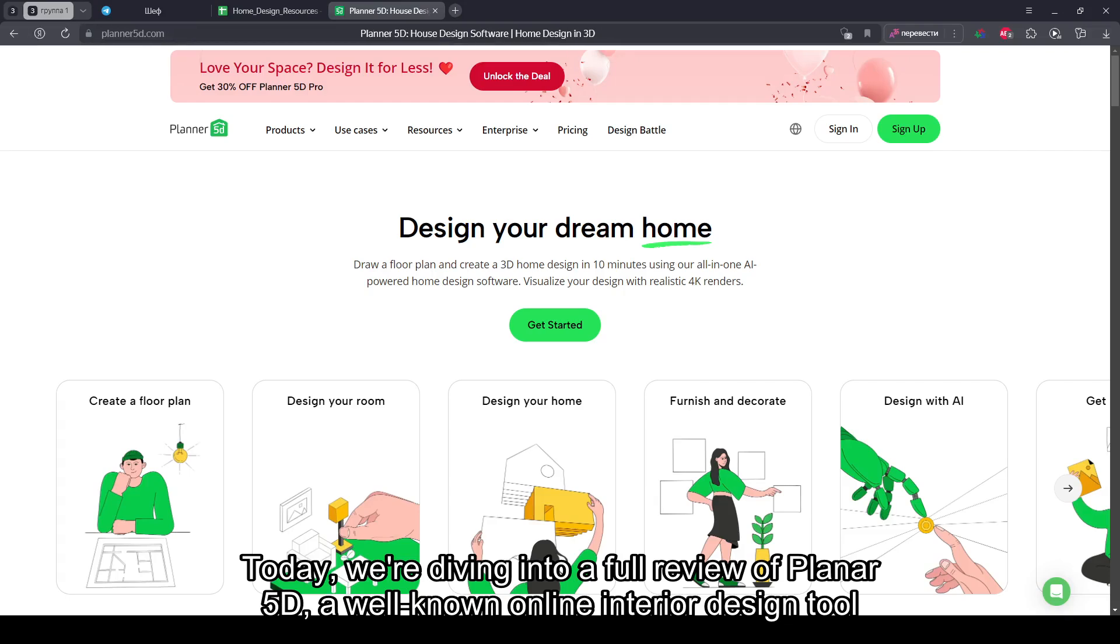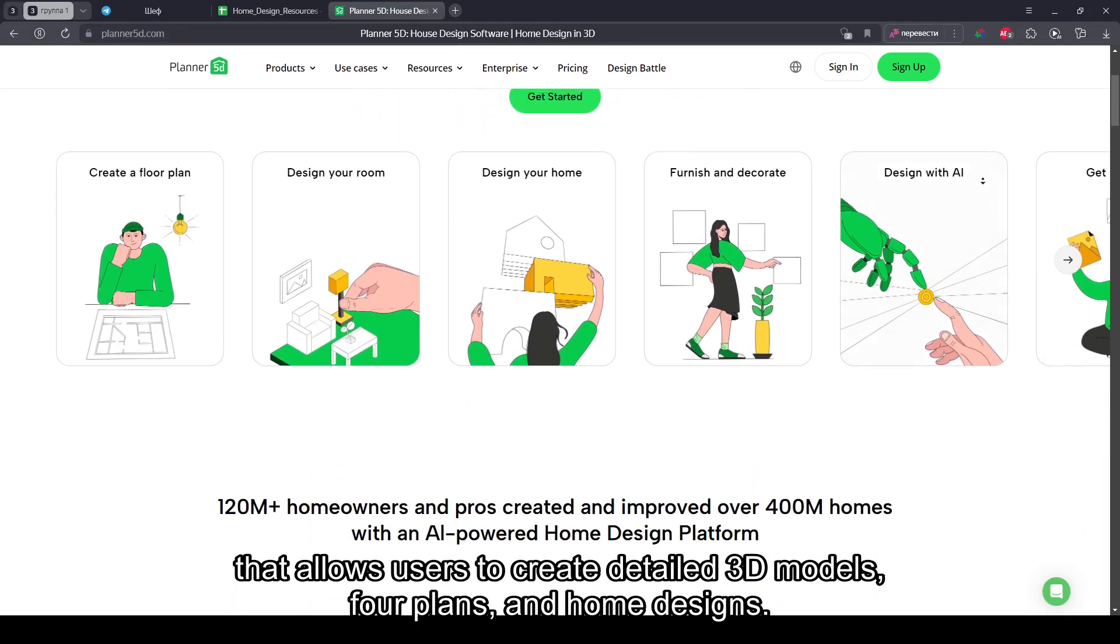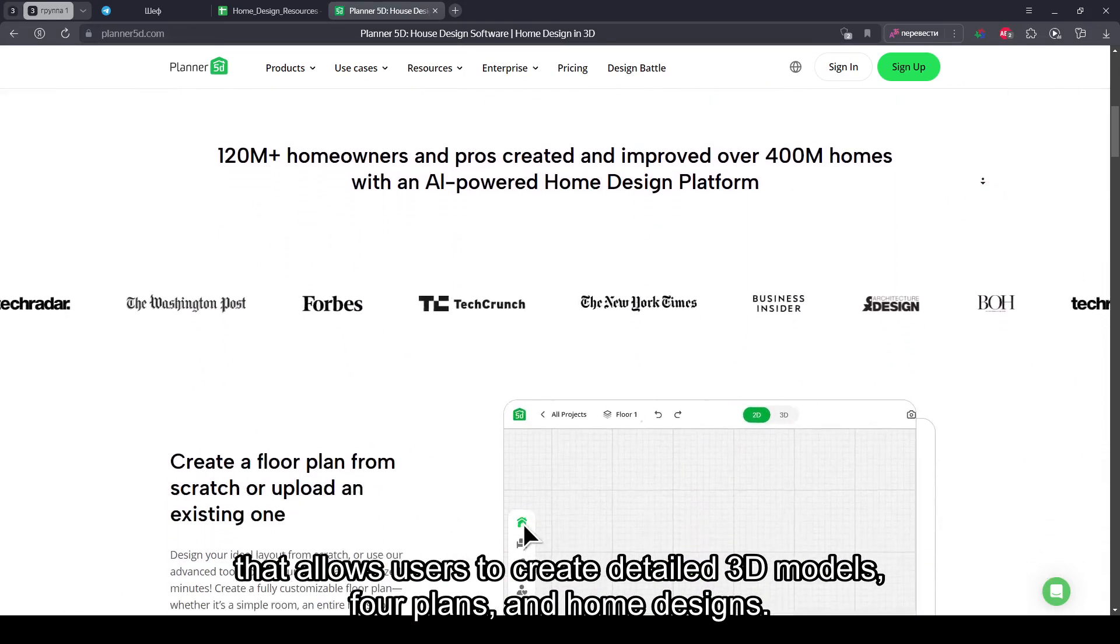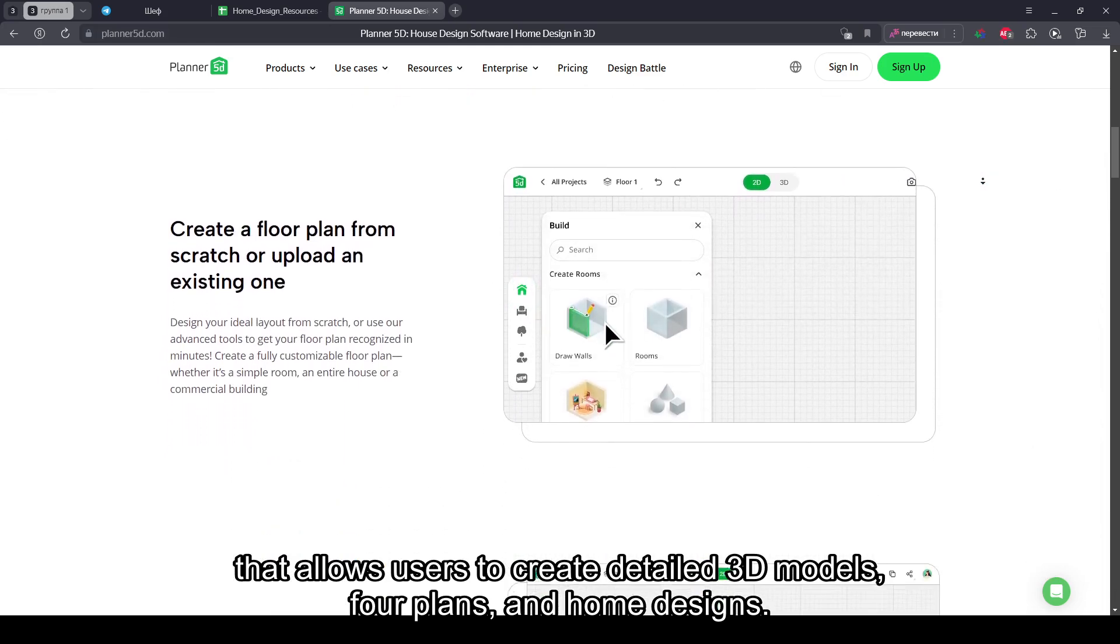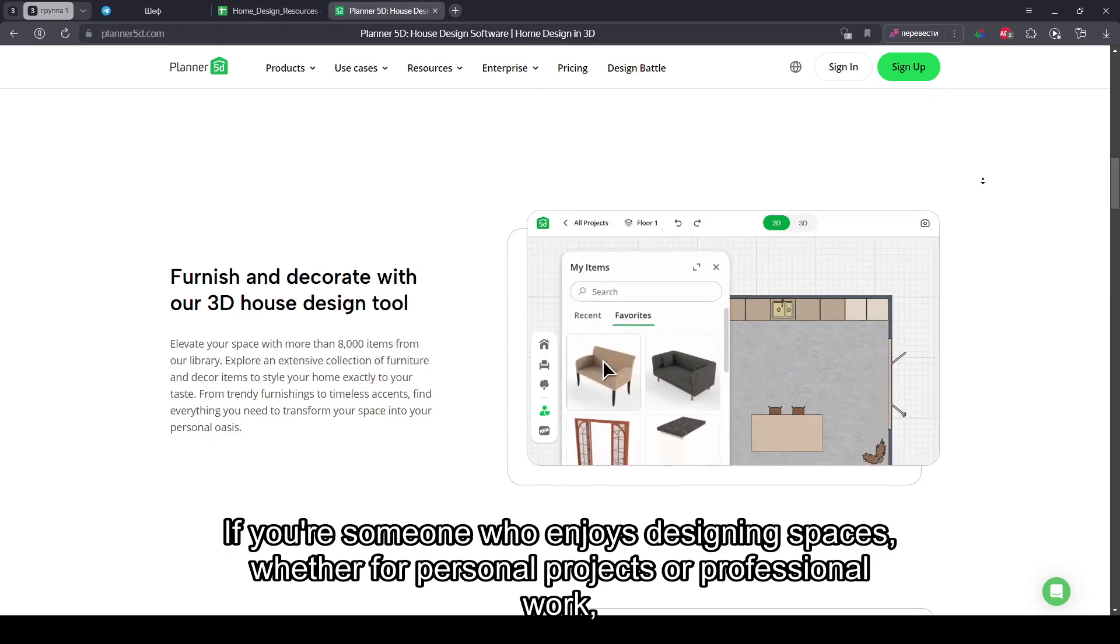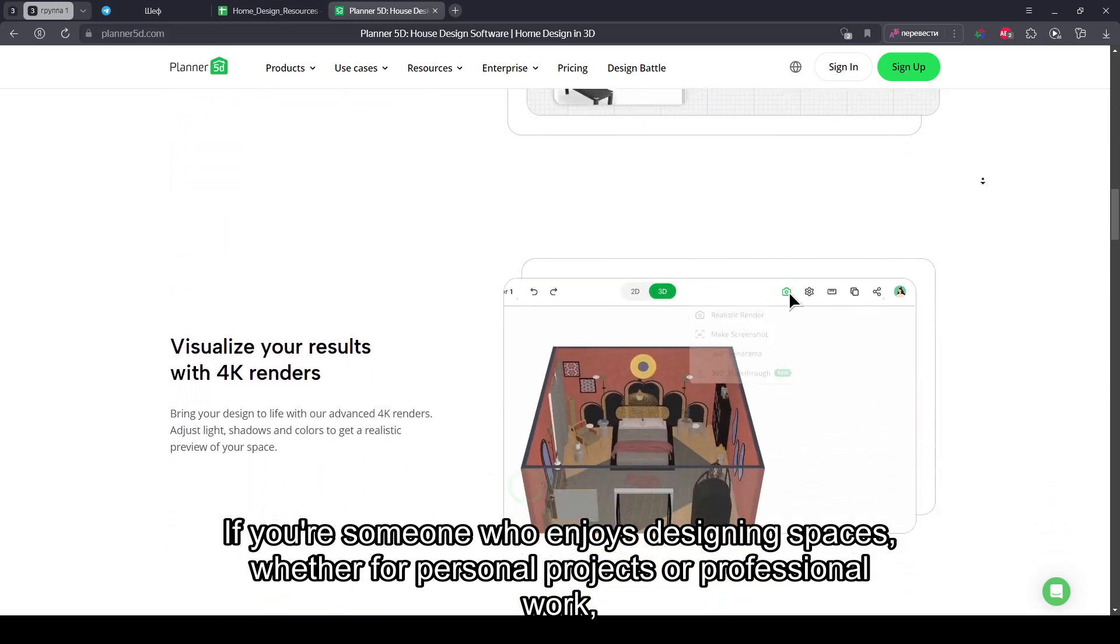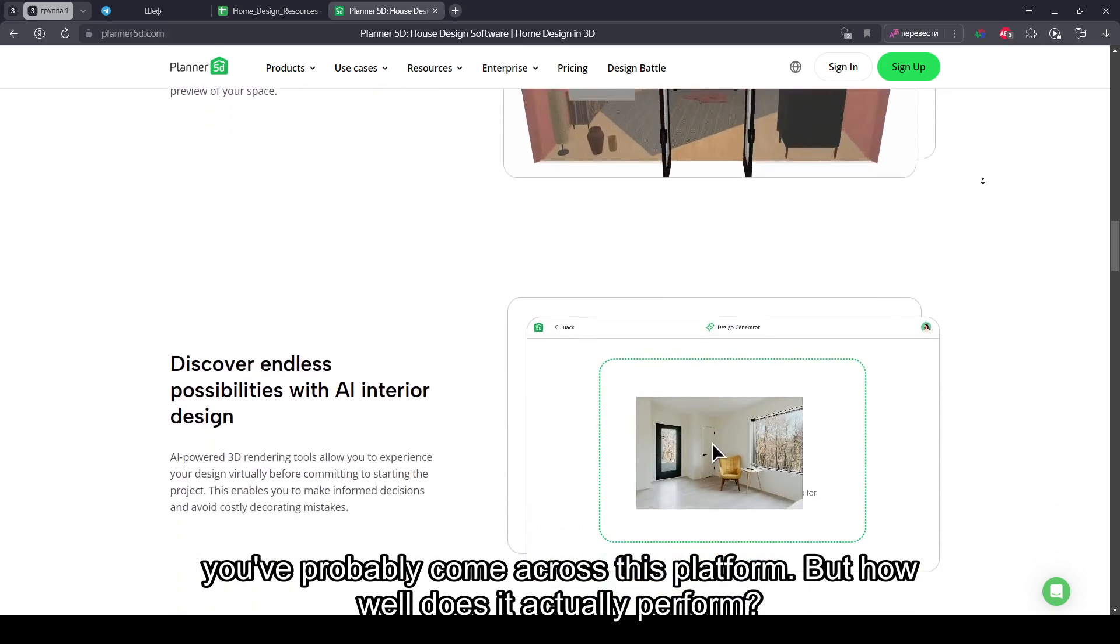Today, we're diving into a full review of Planner 5D, a well-known online interior design tool that allows users to create detailed 3D models for floor plans and home designs. If you're someone who enjoys designing spaces, whether for personal projects or professional work, you've probably come across this platform.